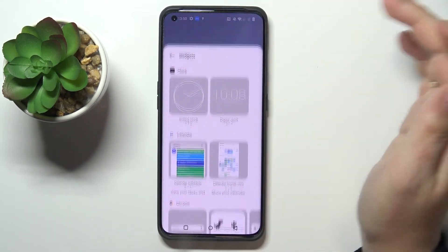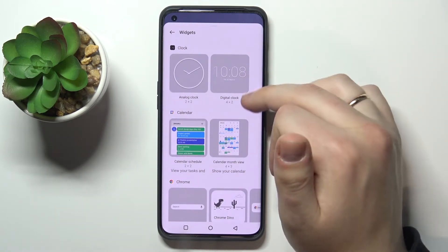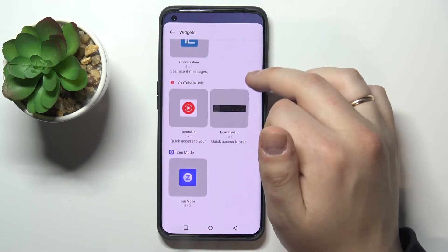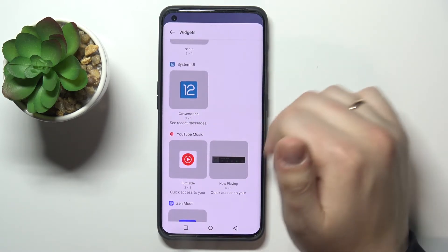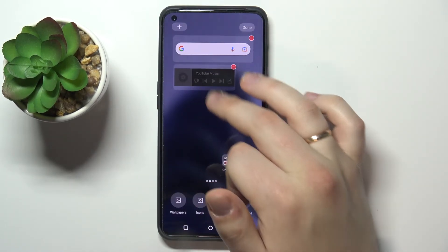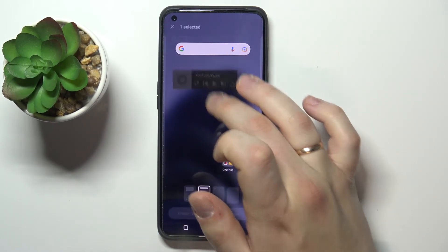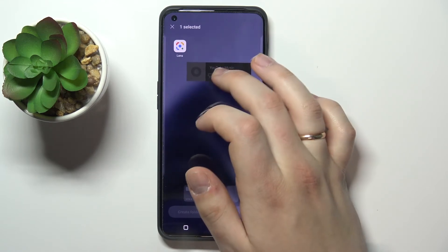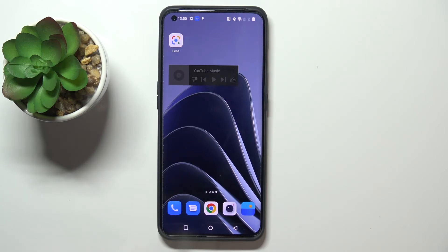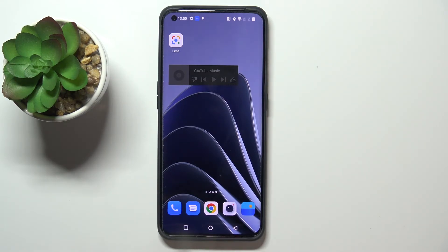To access the third widget, tap the same plus button in the home screen menu. The third widget I'd highly recommend is the YouTube Music widget, located in the YouTube Music category. Once added and moved into place, this widget lets you manage your playlist, play or skip to the previous song, and tap play and pause without having to open the YouTube Music app itself.